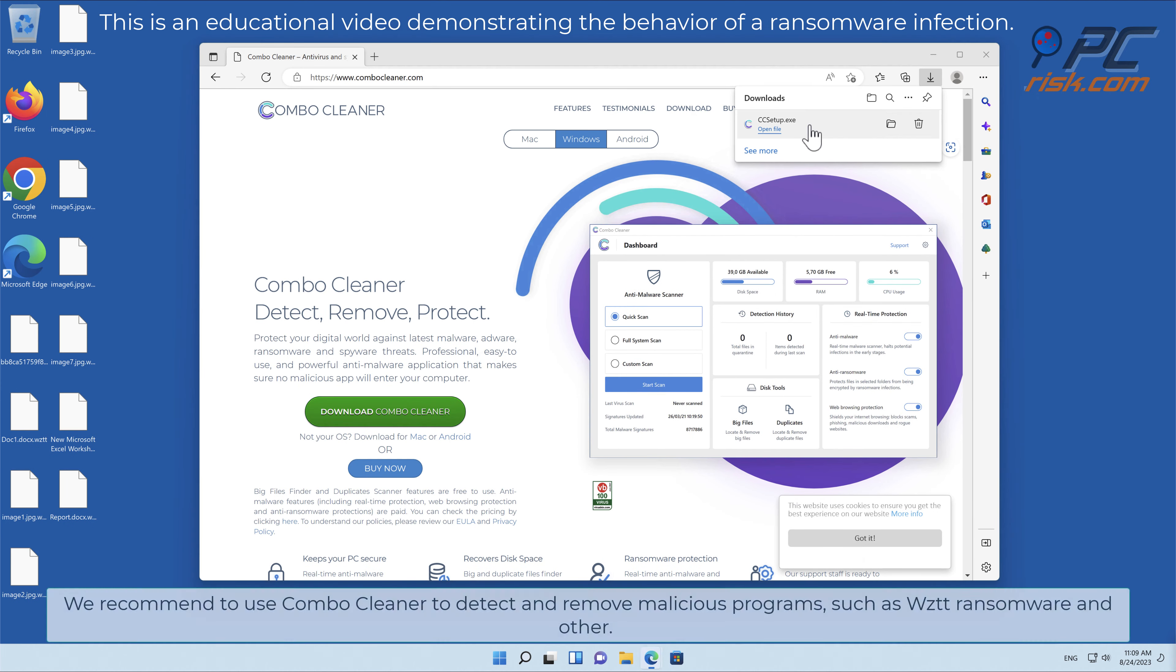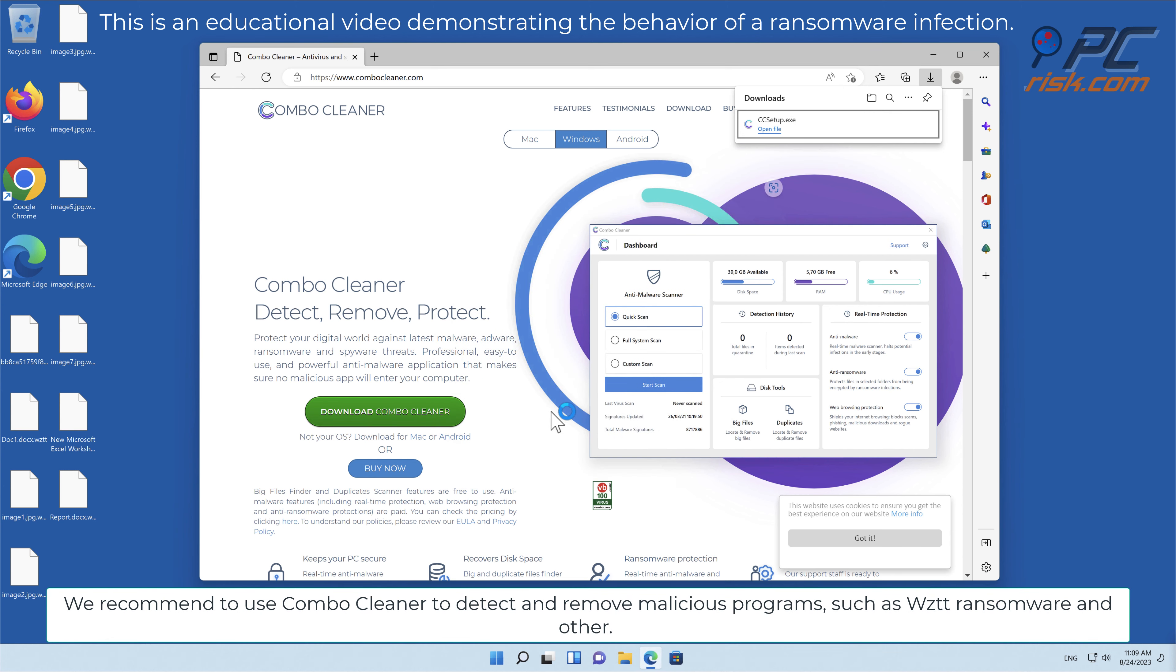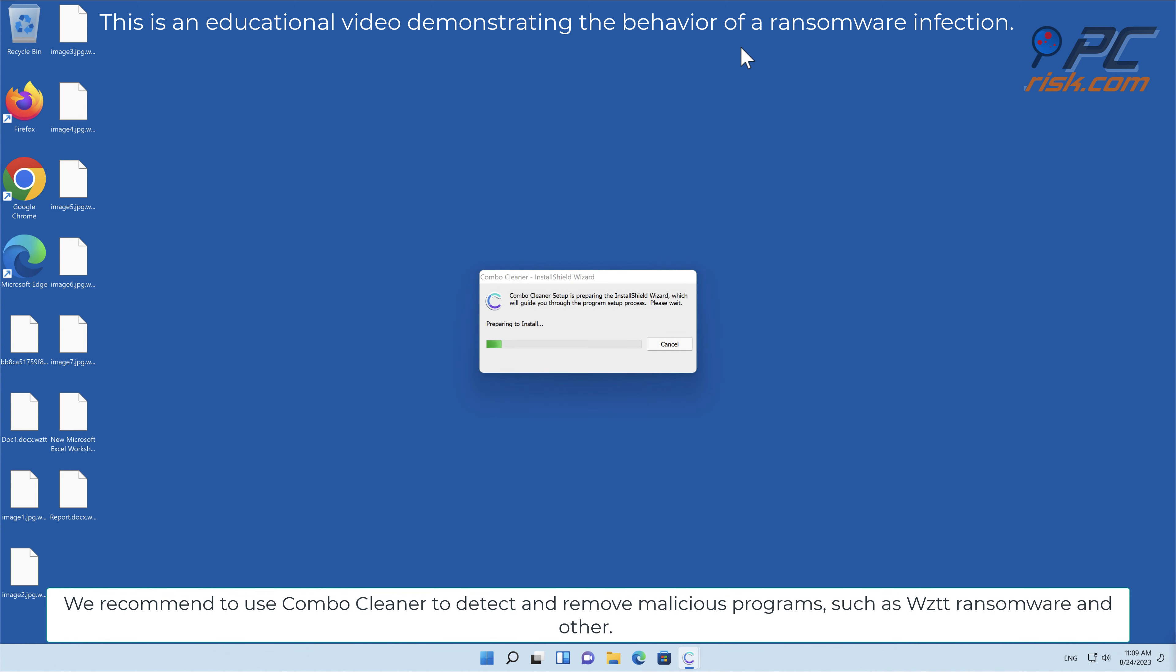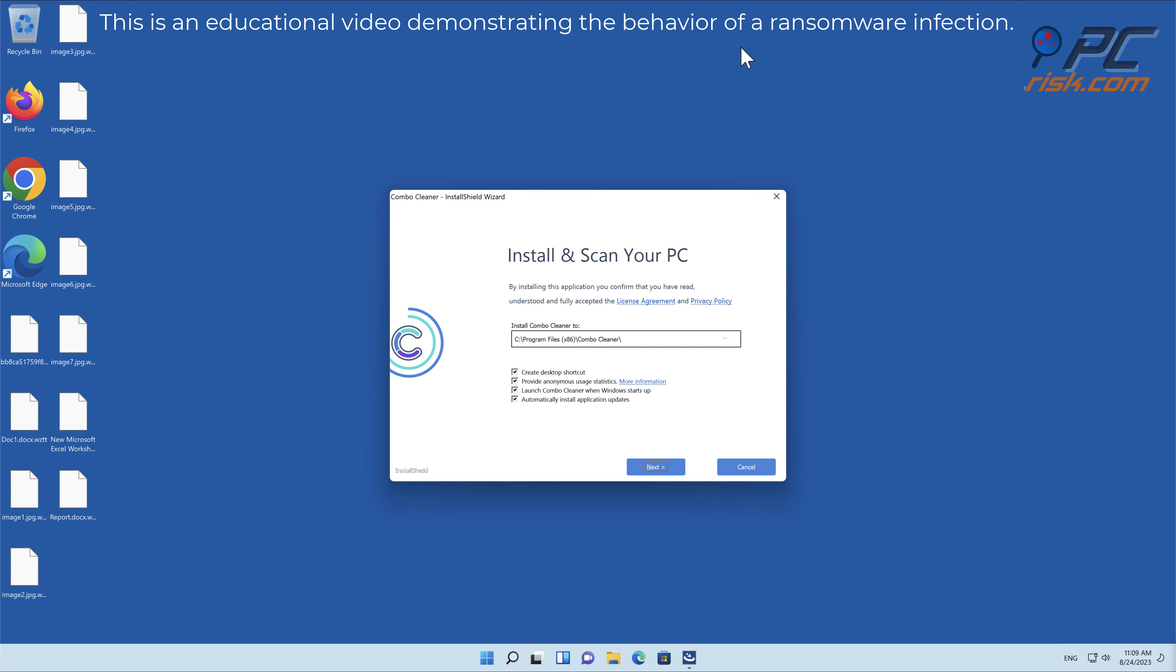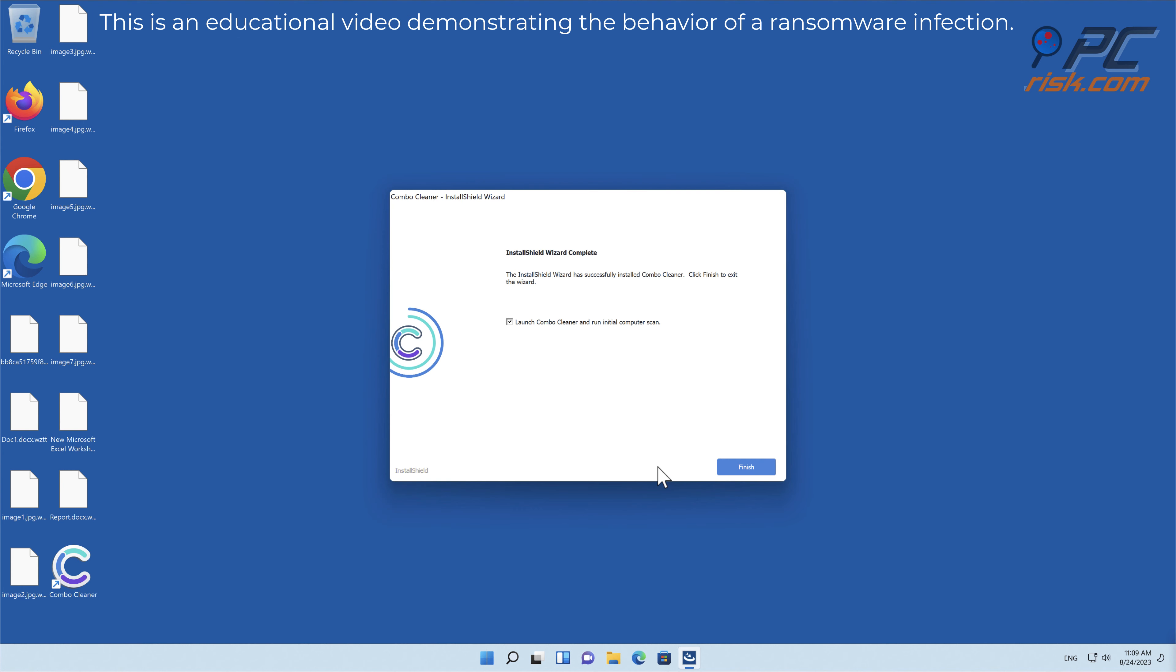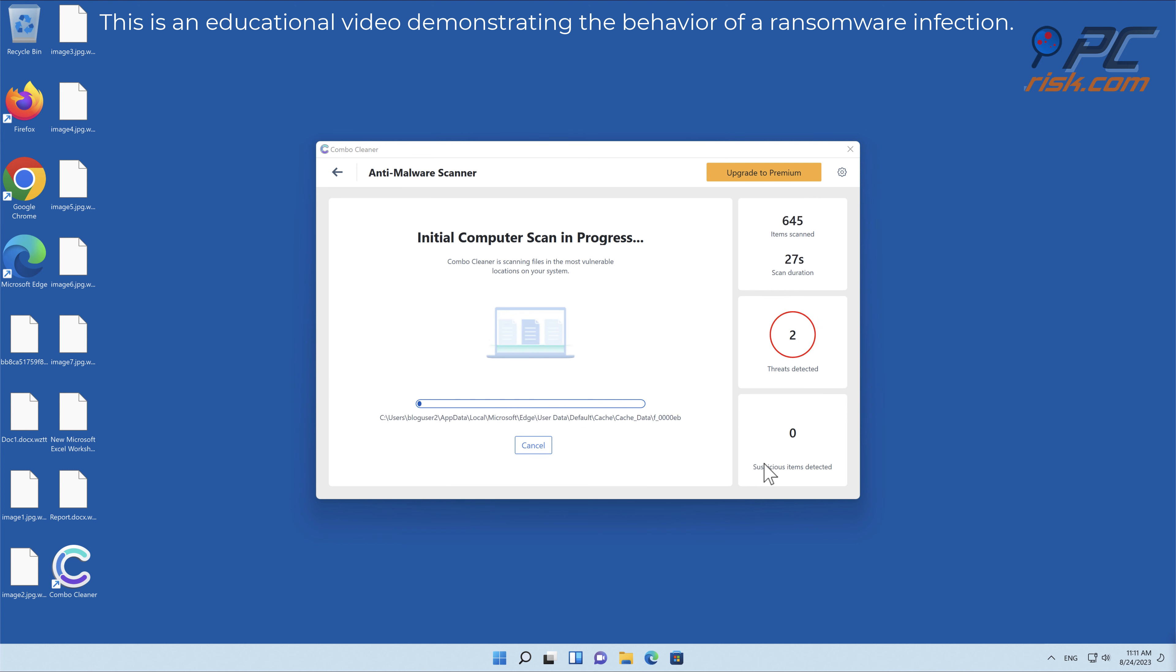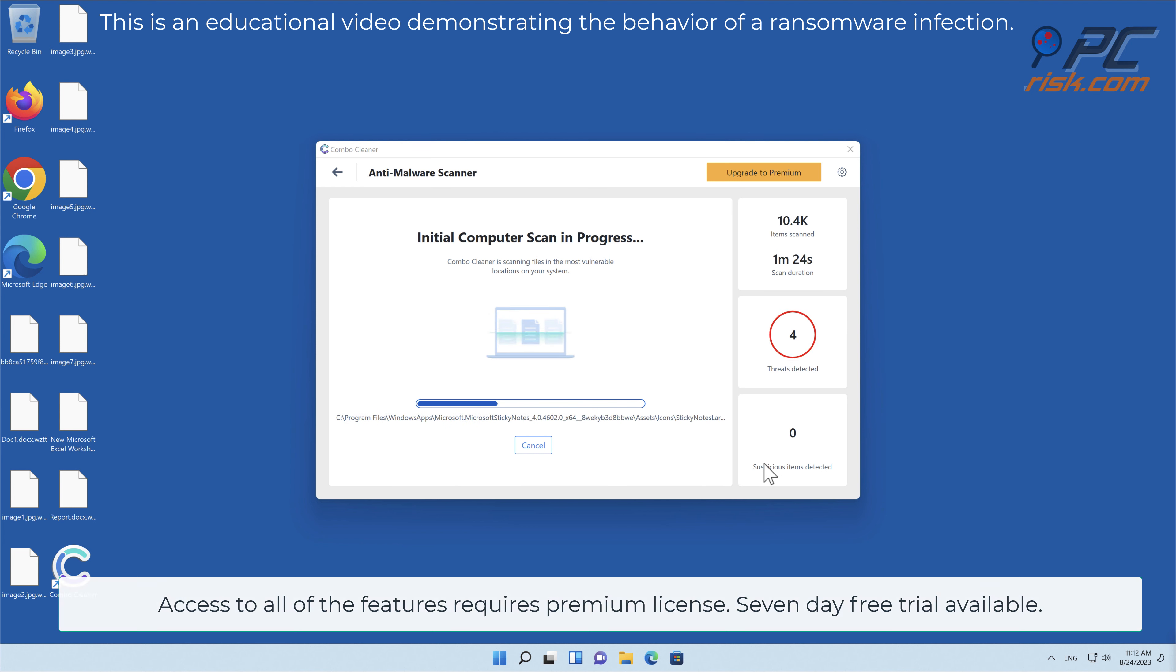We recommend using Combo Cleaner to detect and remove malicious programs such as WZTT ransomware and others. Access to all features requires a premium license. A seven-day free trial is available.